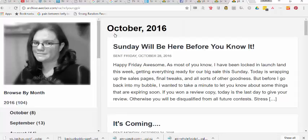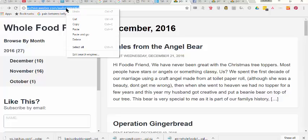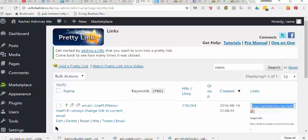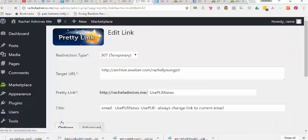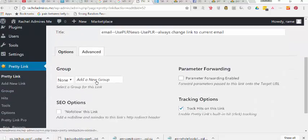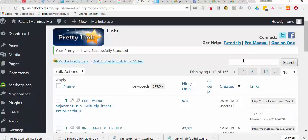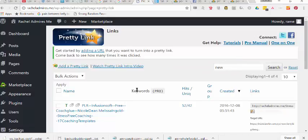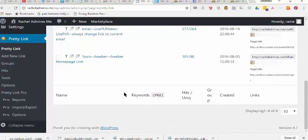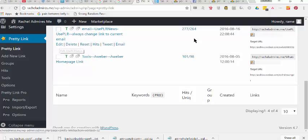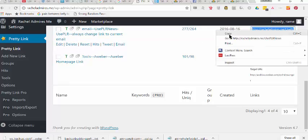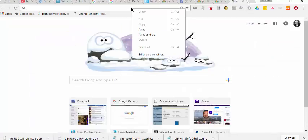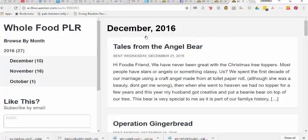Now, that's not actually what I want to do. I want it to be December, so I'm going to close that out. I will go over to the correct Whole Foods December email. I'll copy that. I will edit this. Highlight, paste, update. Now, I have to find it again. I can even just type in new, and it'll pull it up. There we go. Use PLR News. So, highlight. Copy. Come over here, and if it worked, it'll go to the December newsletter. And there it is.